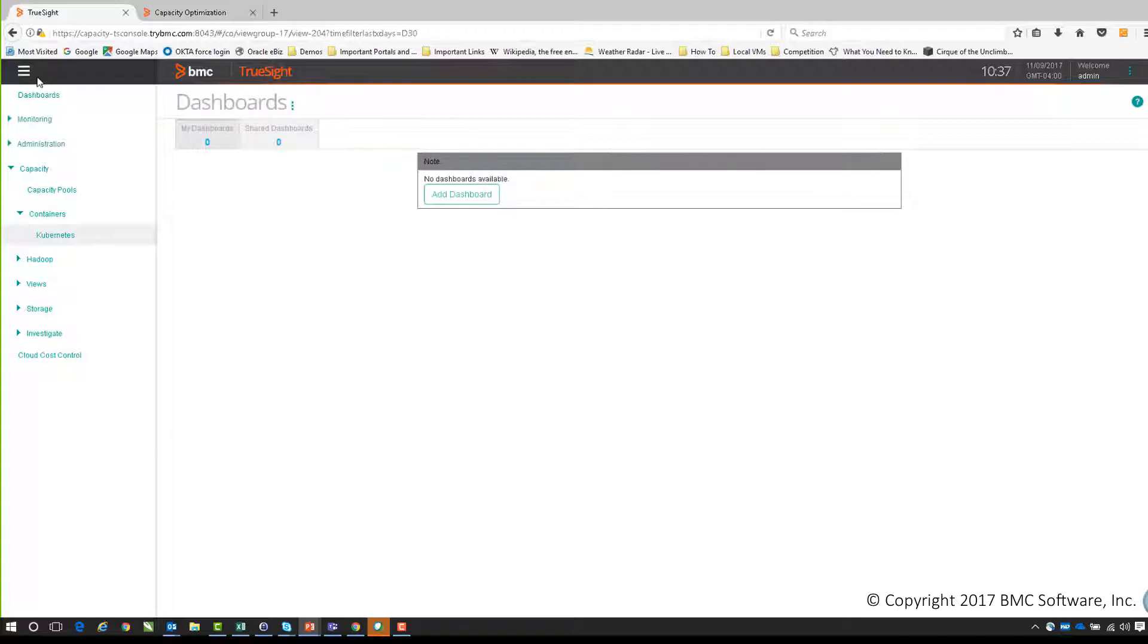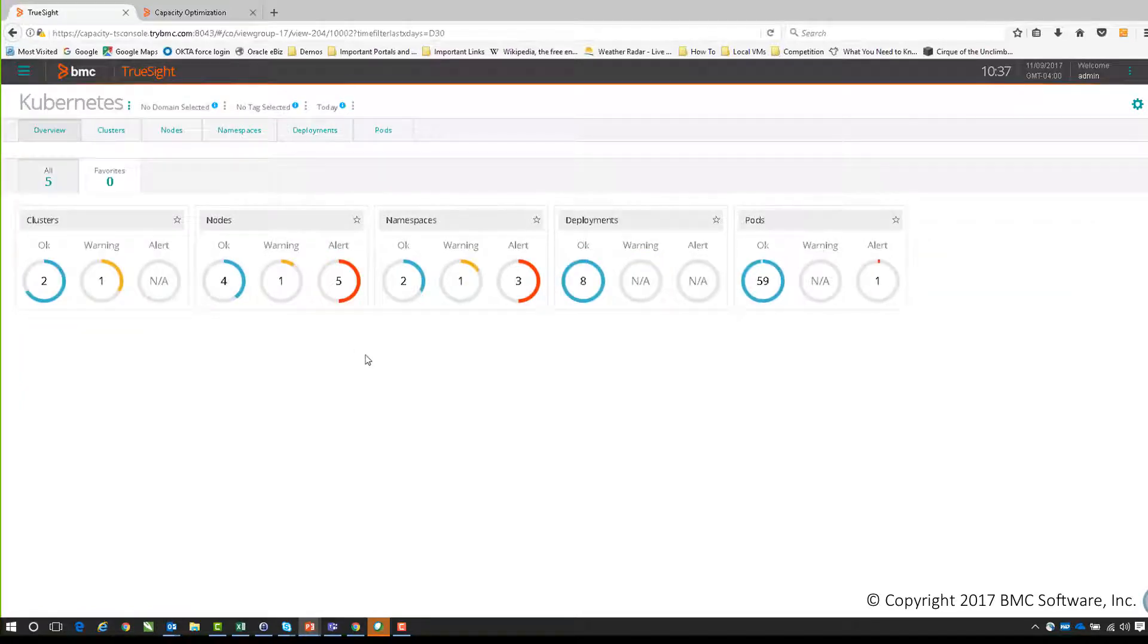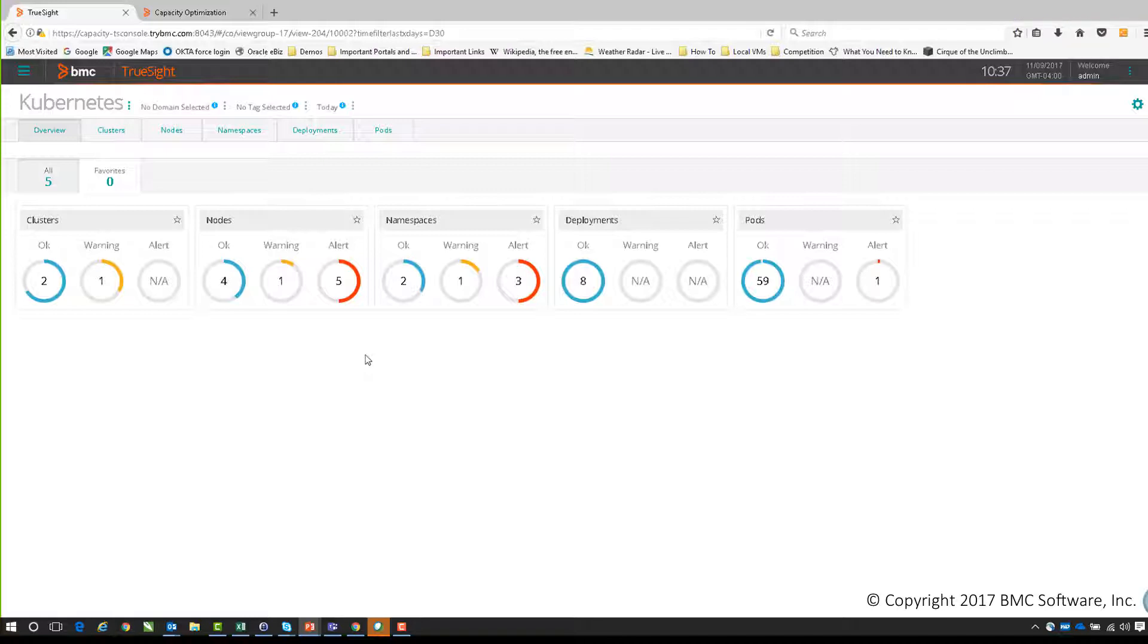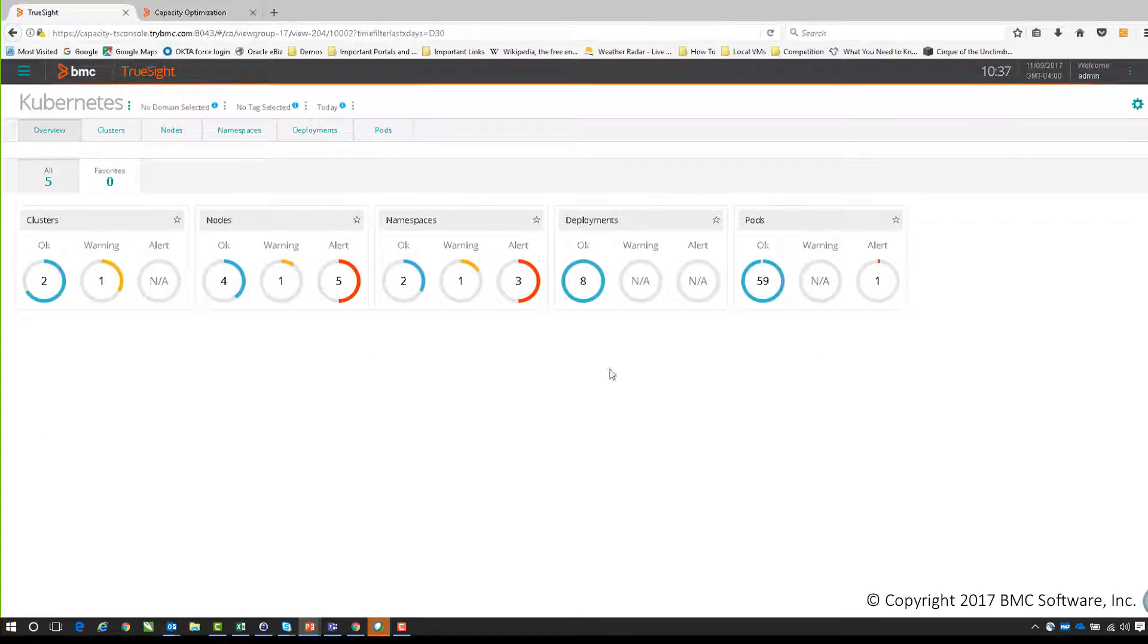The view is broken up into a number of logical components, but the landing page is our overview page. This gives us donut charts showing the current states and health at a glance as an aggregation of our monitored Kubernetes environment. I can select different domains and depending on the domain I select, that will change what this overview chart looks like. I can also tag anyone I'm particularly interested in as favorites and they become part of my view.